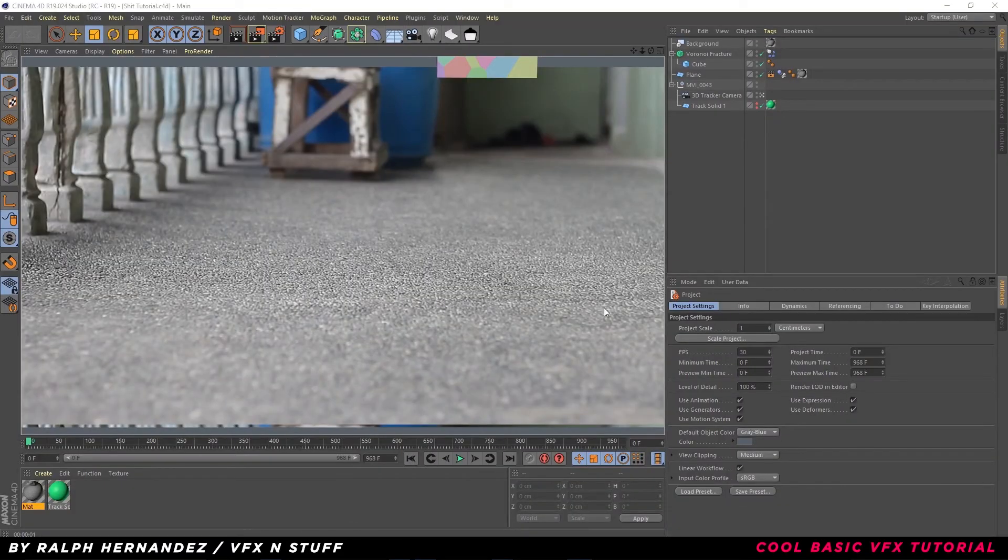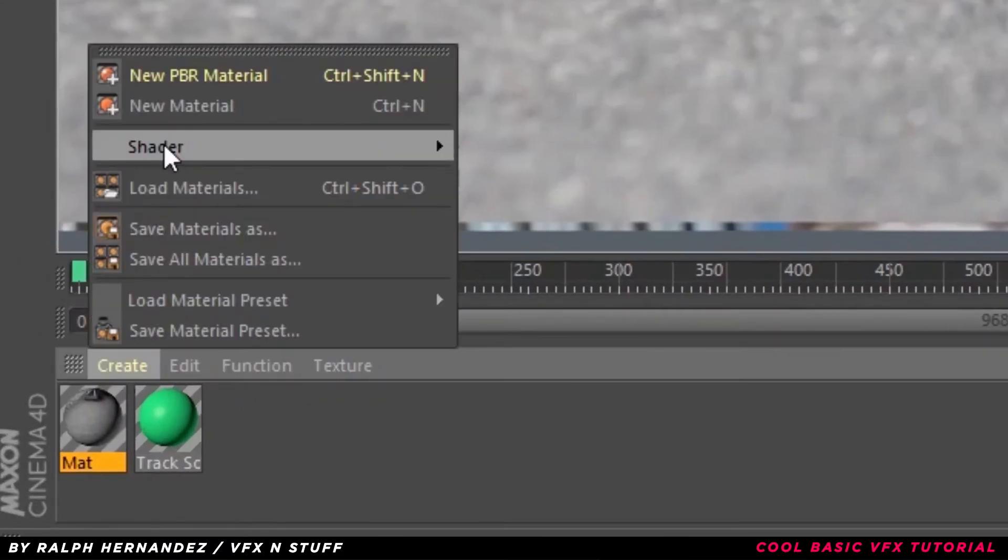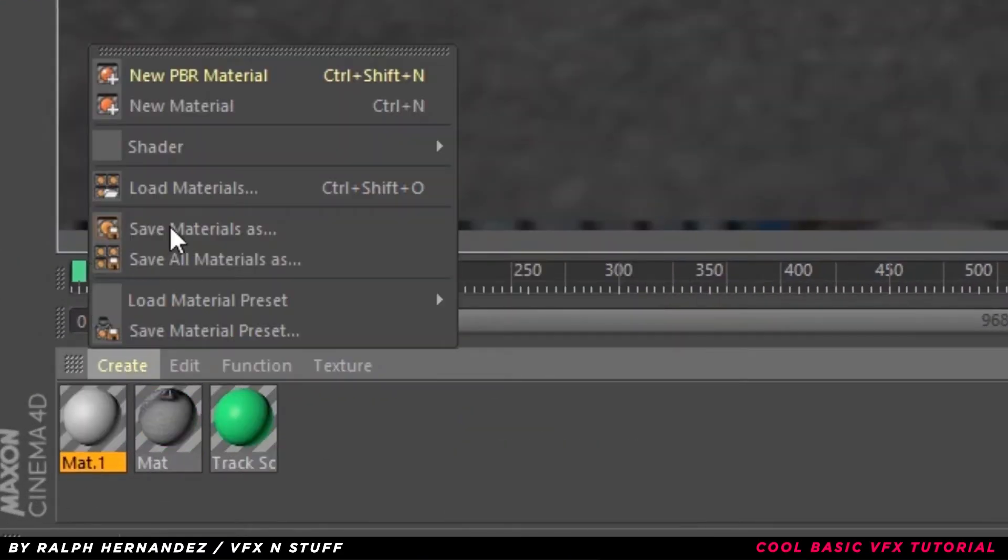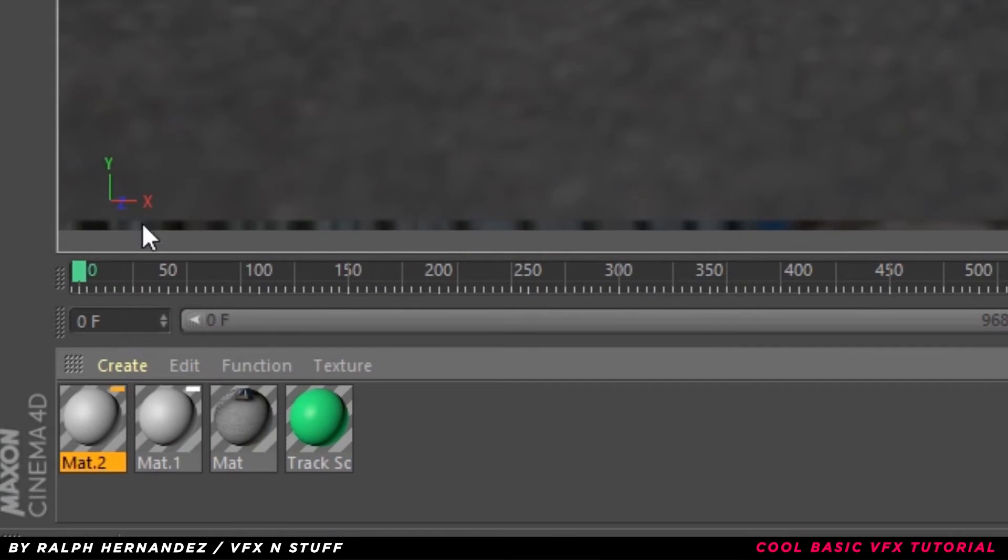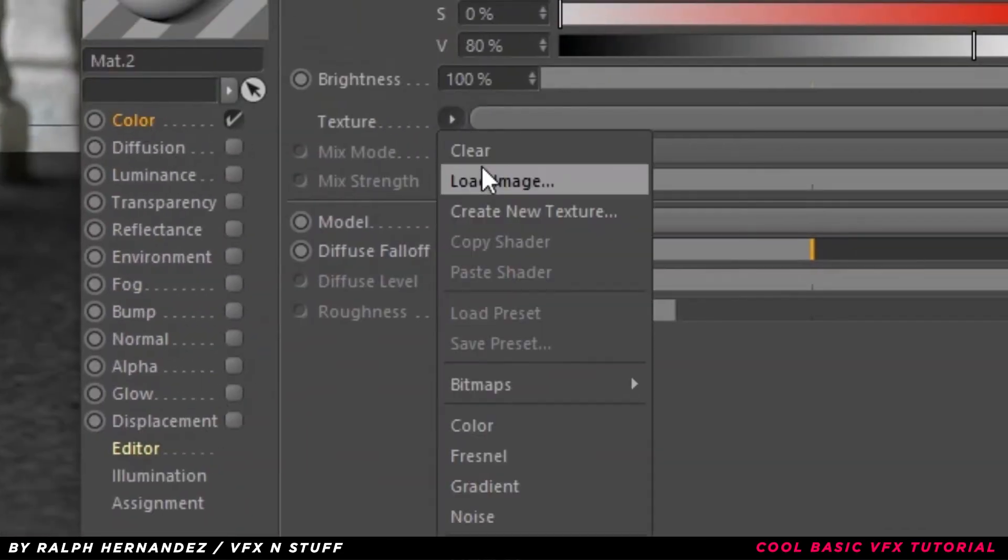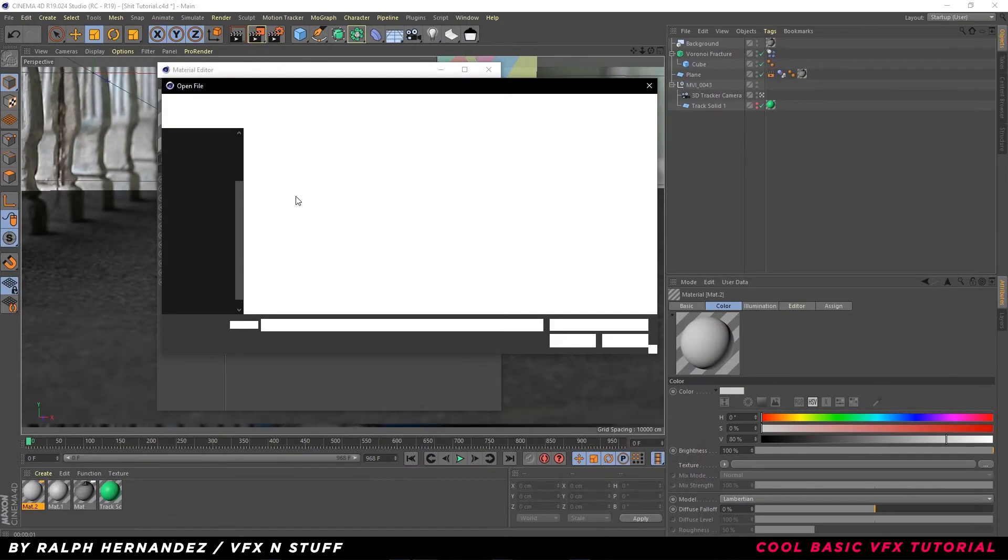Let's texture our cube. Create a new material. Uncheck Reflectance, go to Color and Load your Texture.